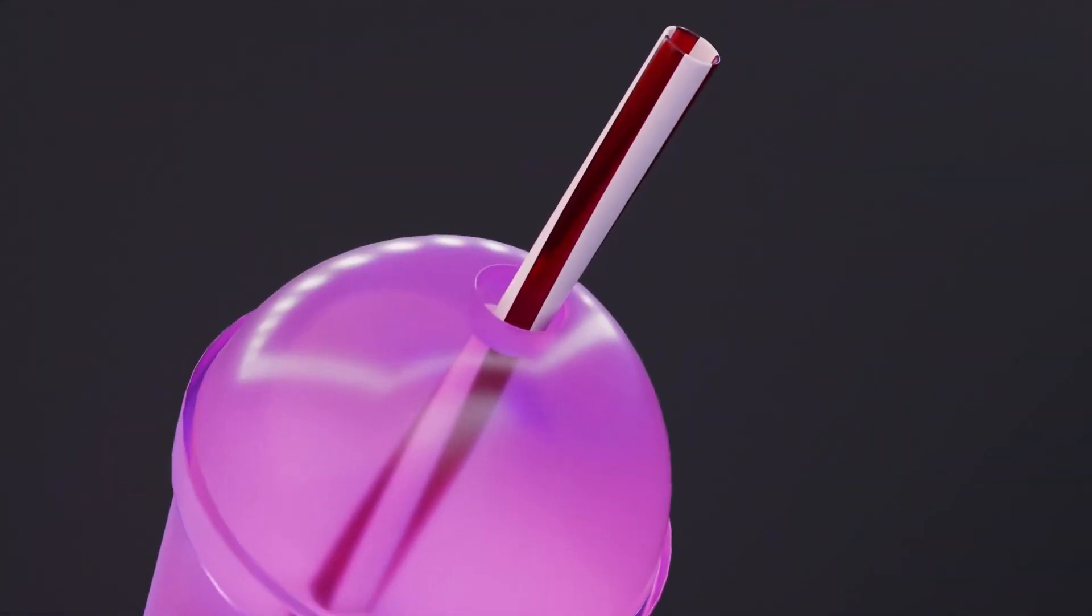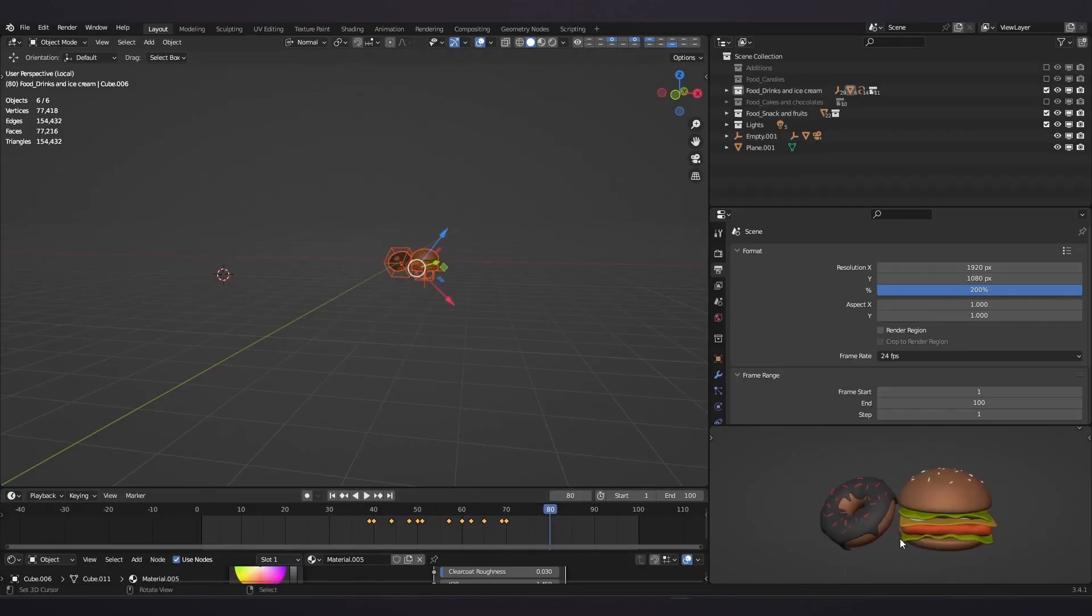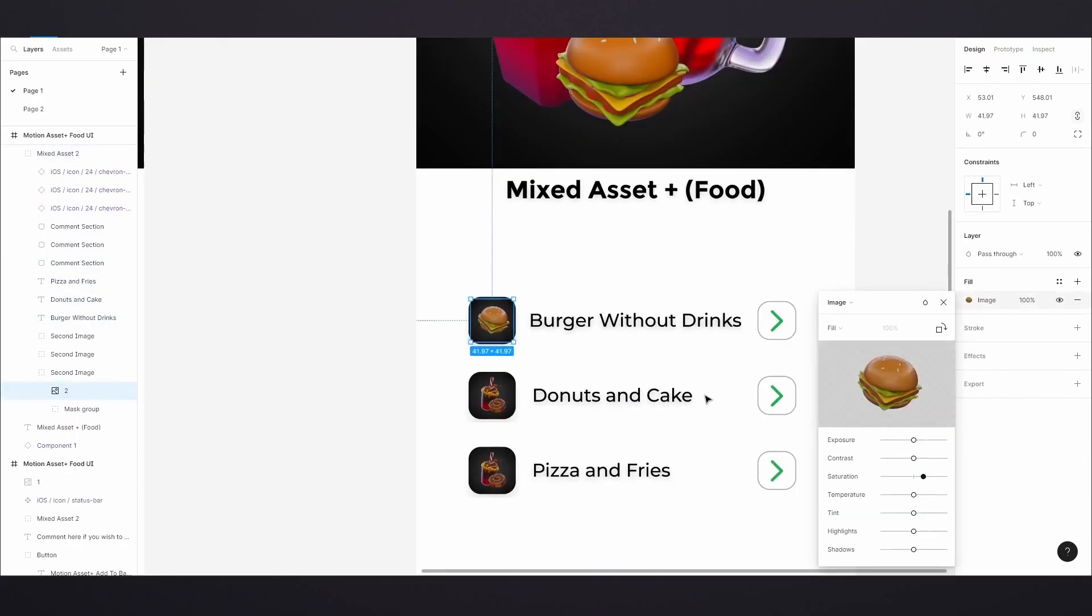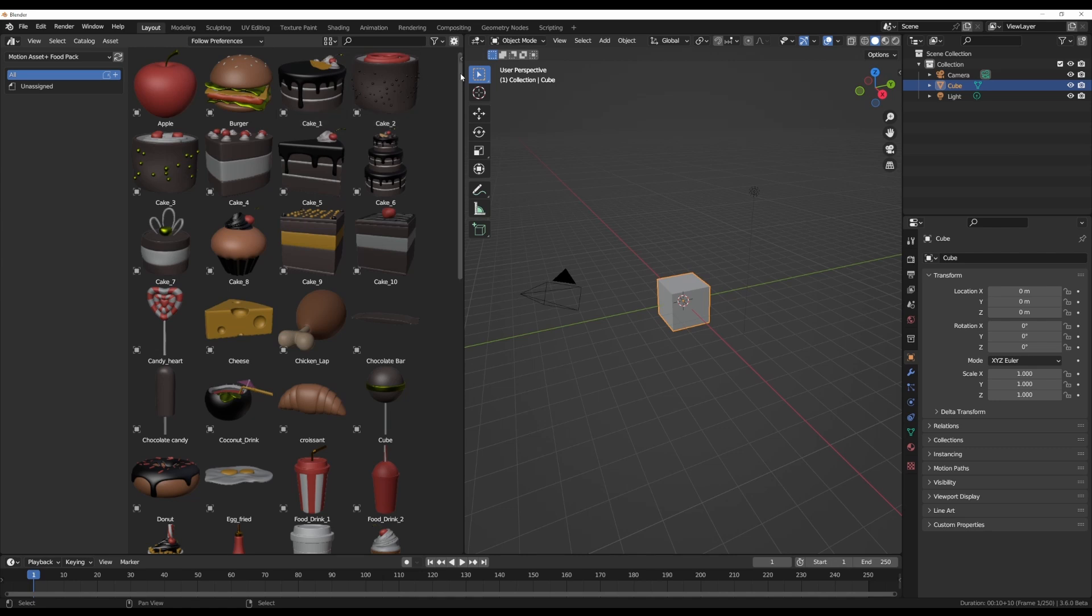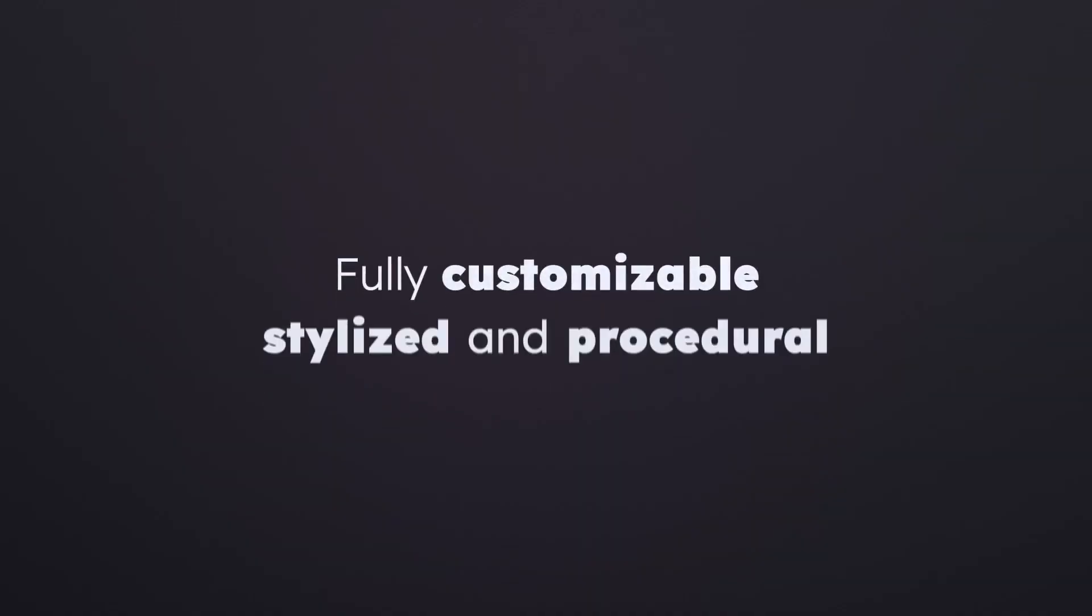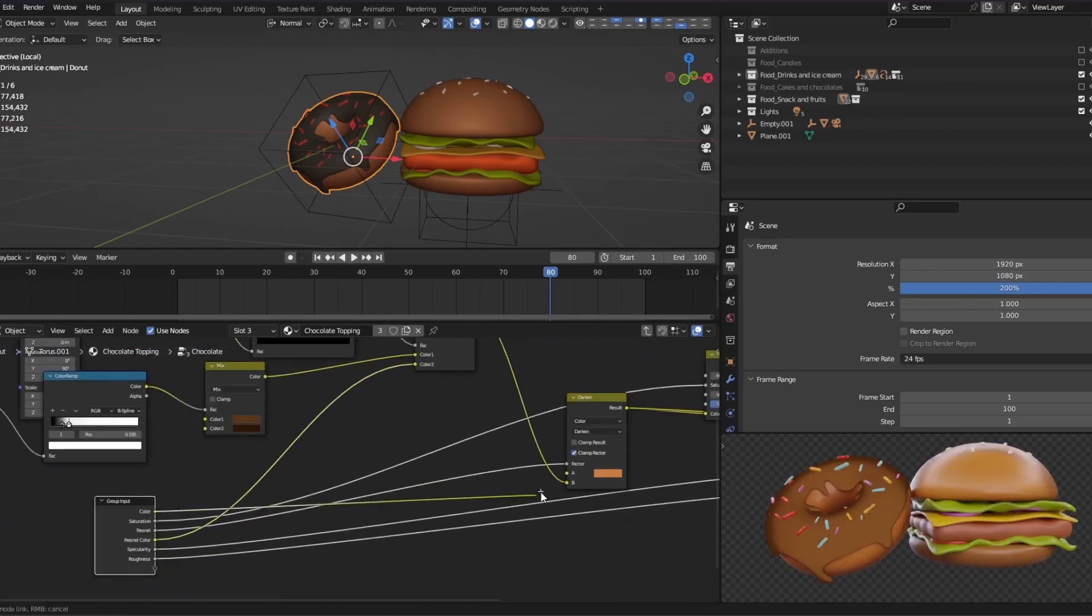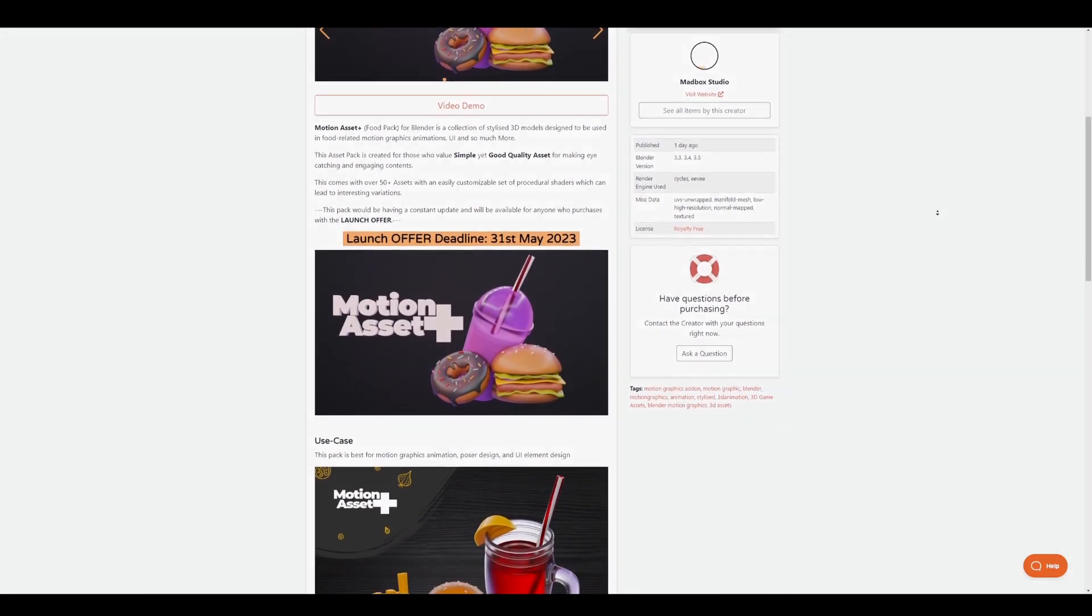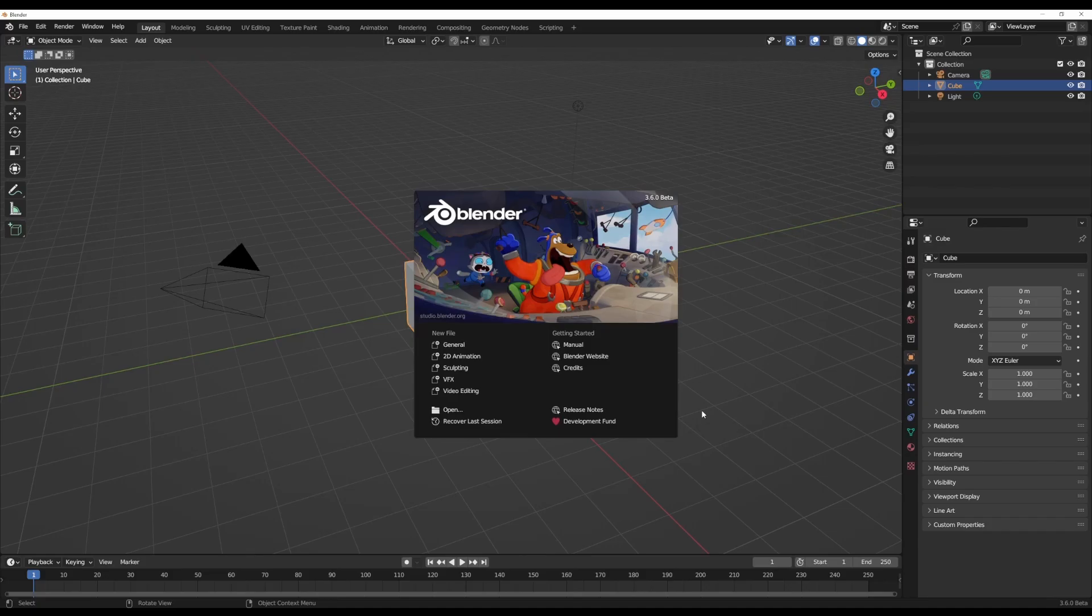Before we jump right into it, this video is supported by Madbox Studio. They've just recently announced their brand new Motion Asset Plus Food Pack, which is a collection of stylized food assets for motion graphic animations, UI designs, and more. This currently ships with over 50 plus assets with plans of making over 250 plus food assets in the coming days. Currently this is having a 30% launch offer running from now till the end of May 2023.